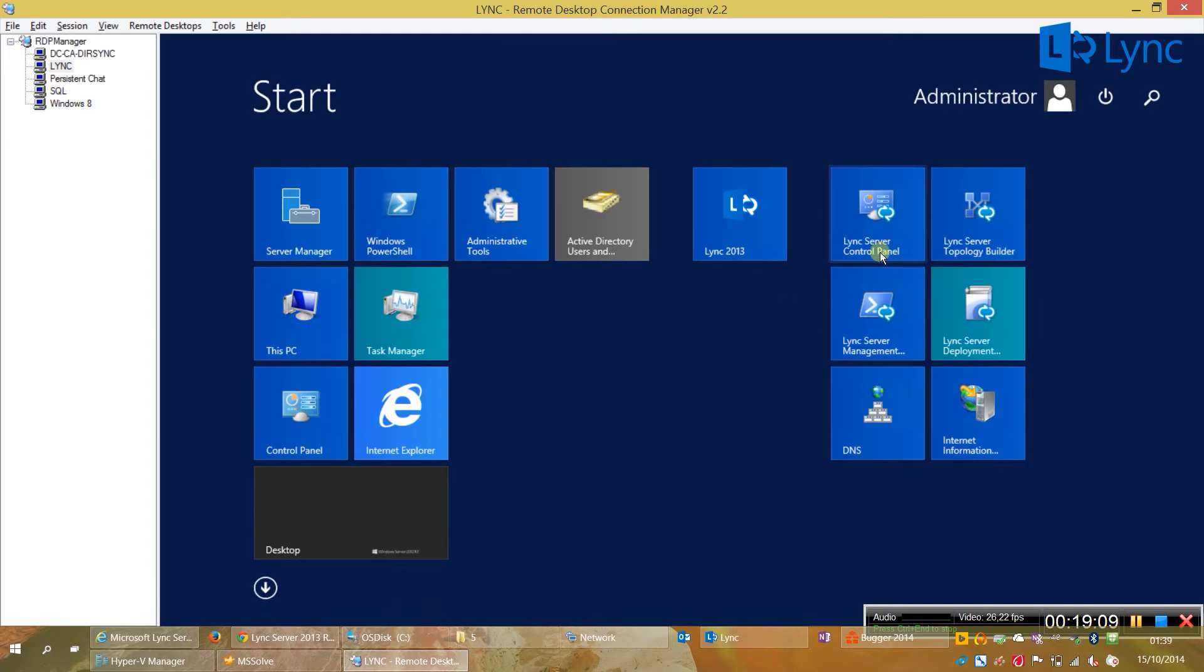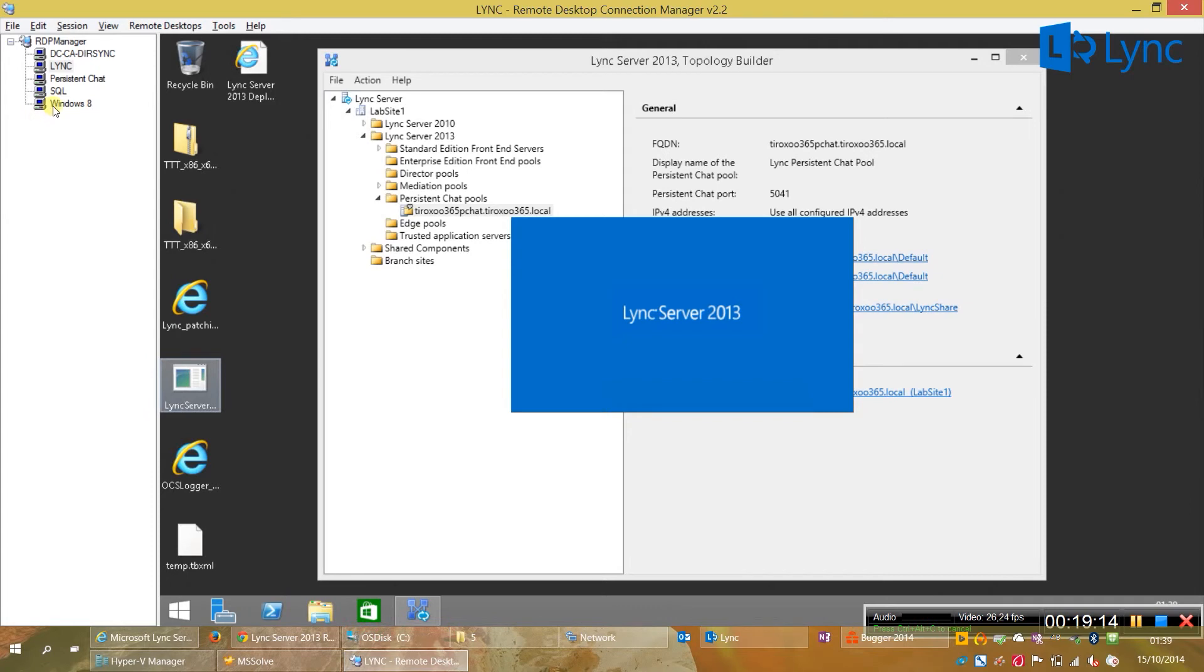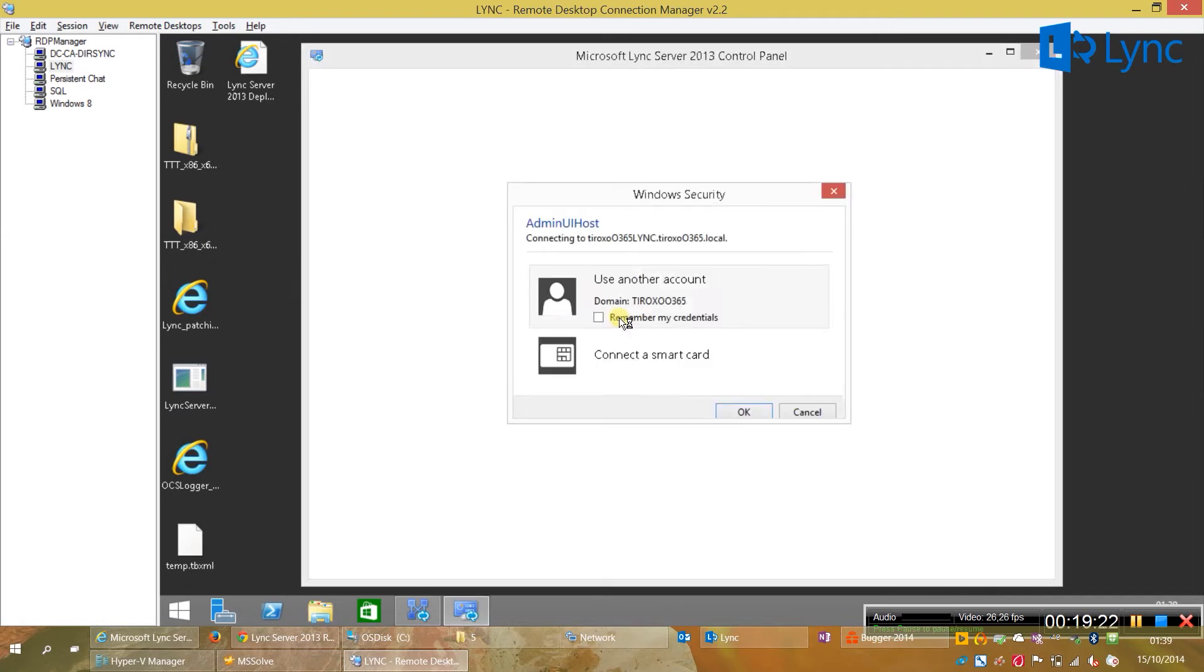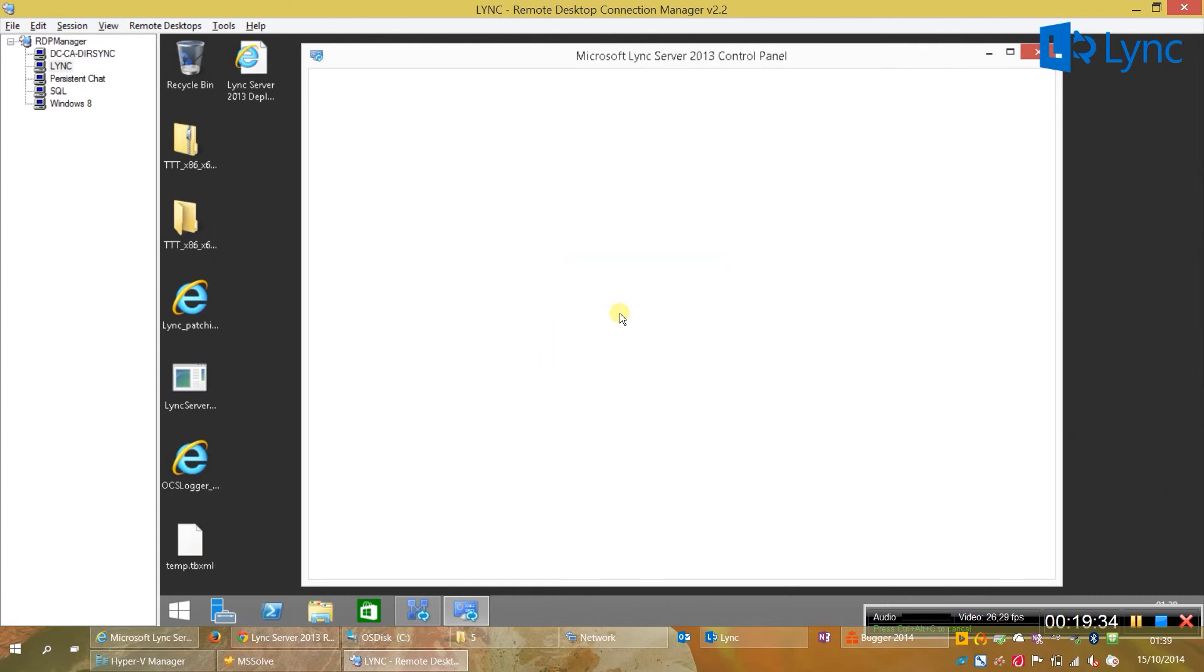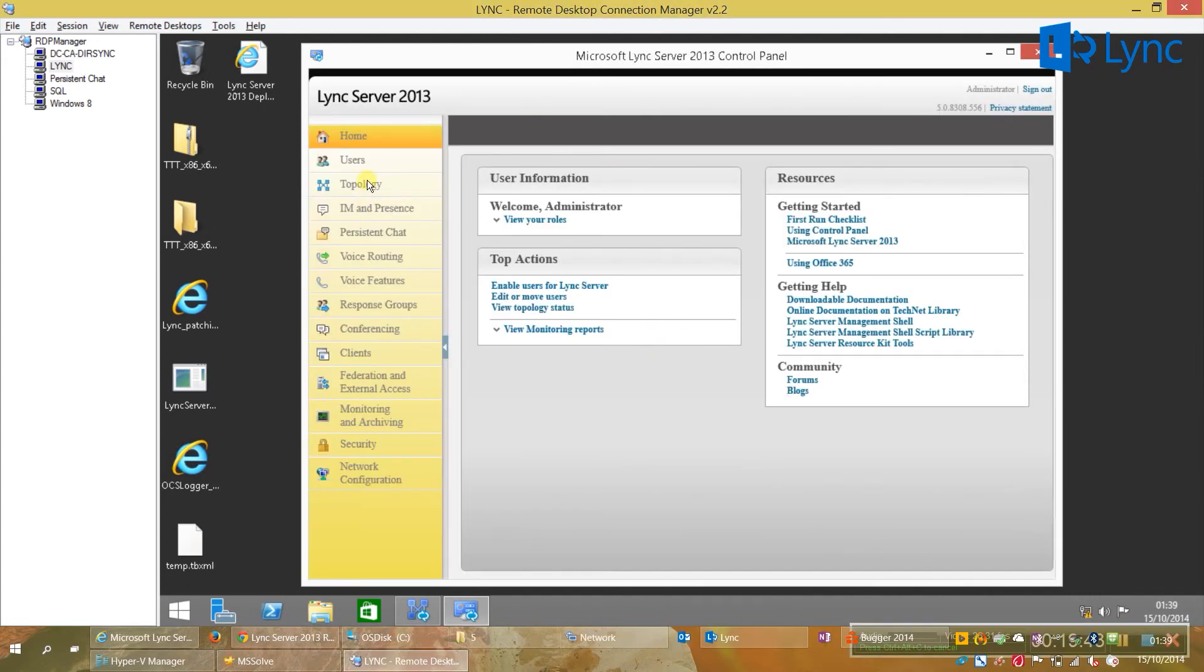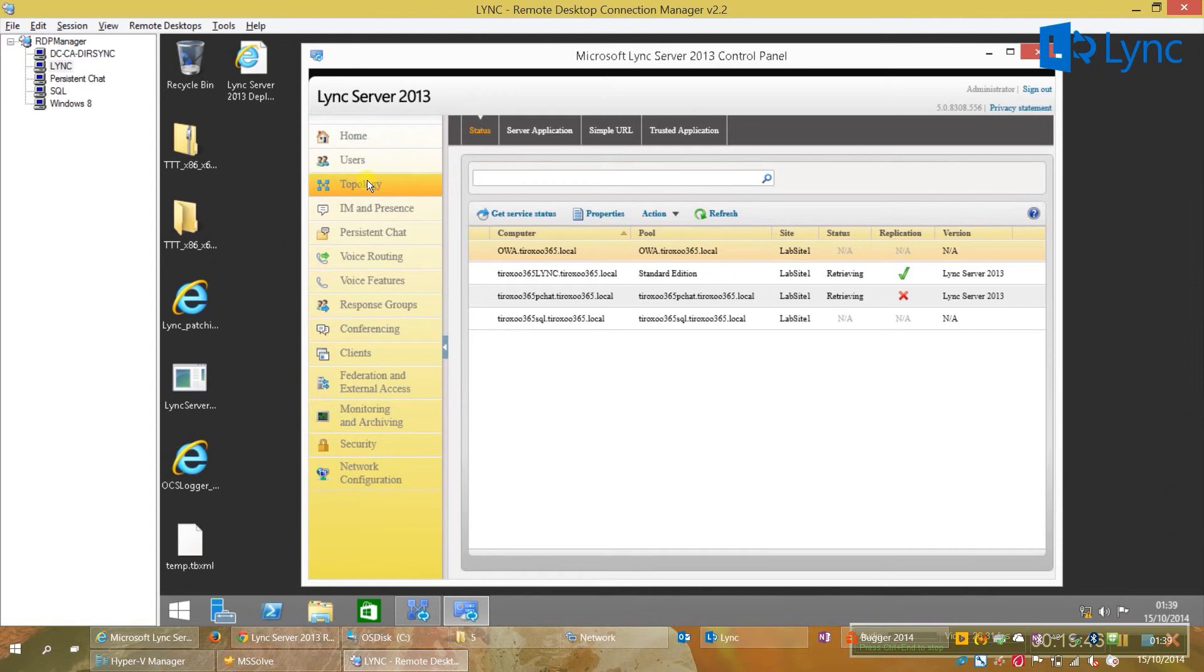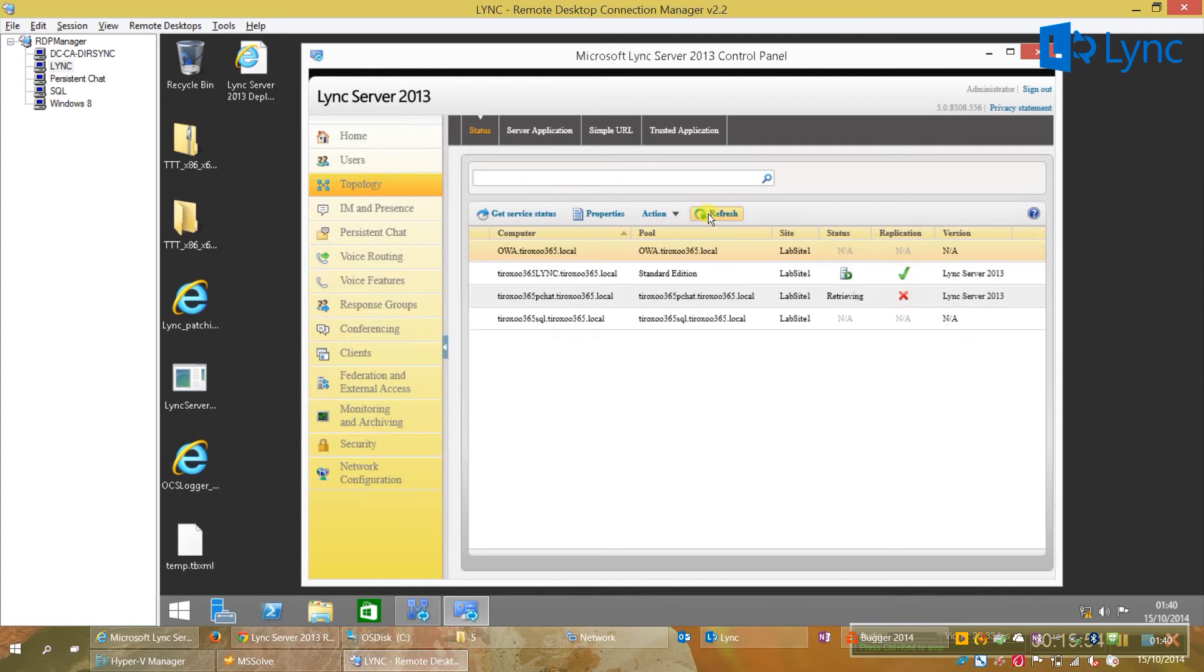Now, we need to go to the control panel and check what we have in the topology. Just to see if our persistent chat is already available. Let's type our admin credentials. Very important. Click on topology. And, as we can see, the persistent chat is already there.